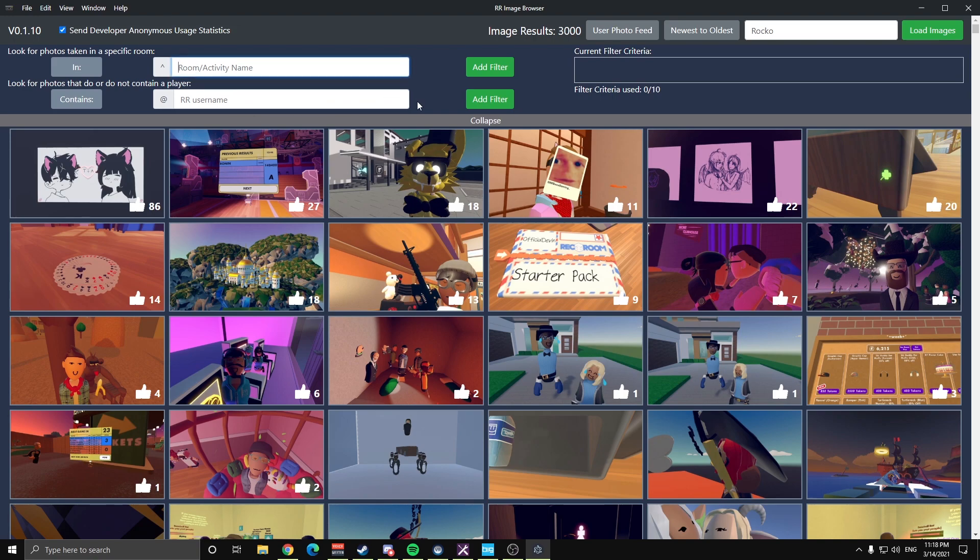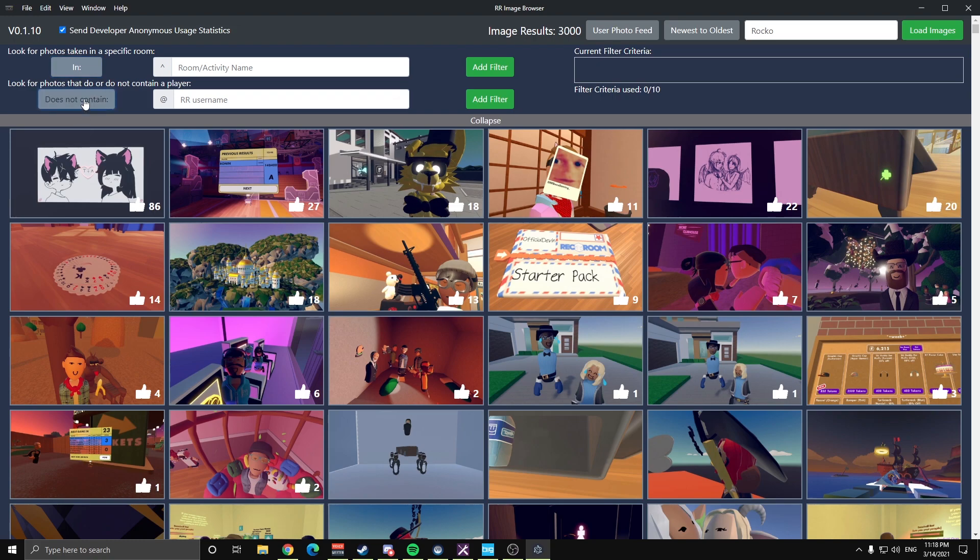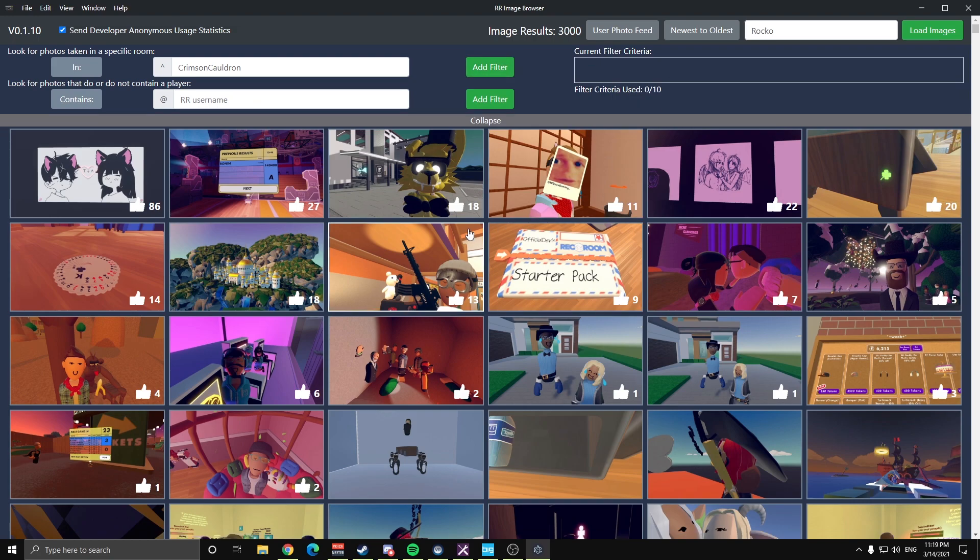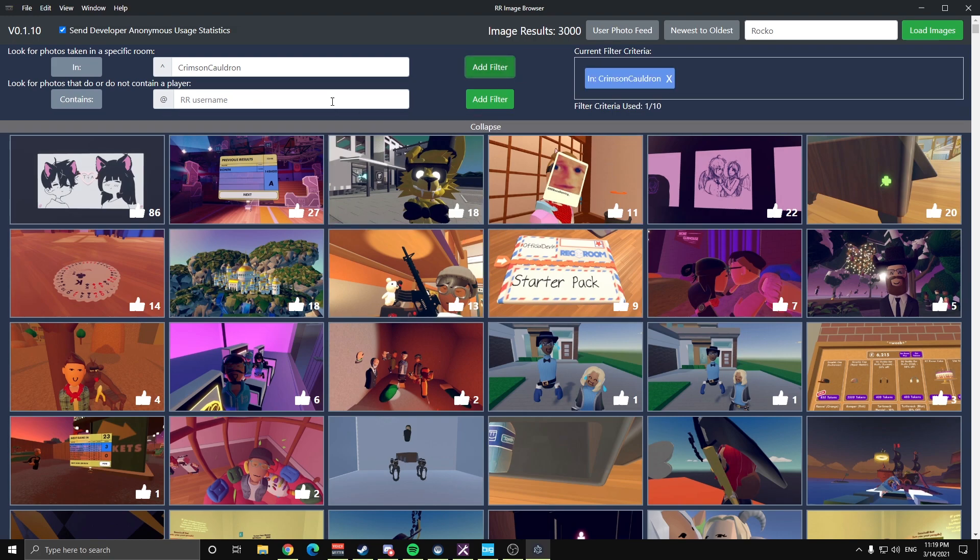So you can apply filters and search for photos that happened in a specific room or not in a specific room, or contains or do not contain specific players. So for an example, we'll type in Crimson Cauldron here, add that filter. If you don't want to add that filter, you want to remove it, you can simply press that X button right there and it removes it from the list,